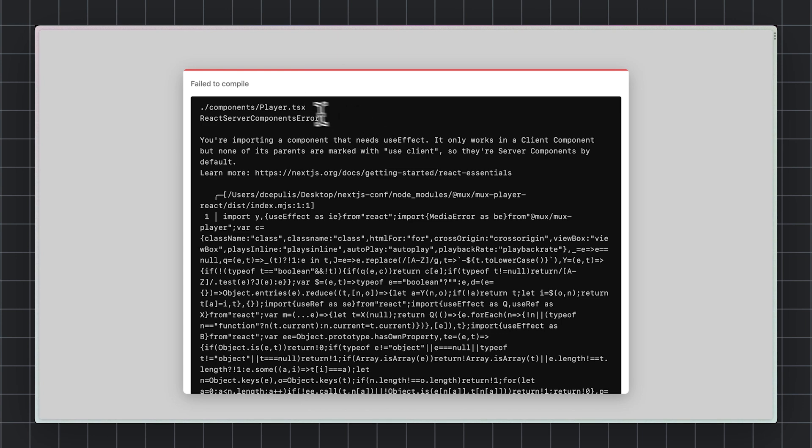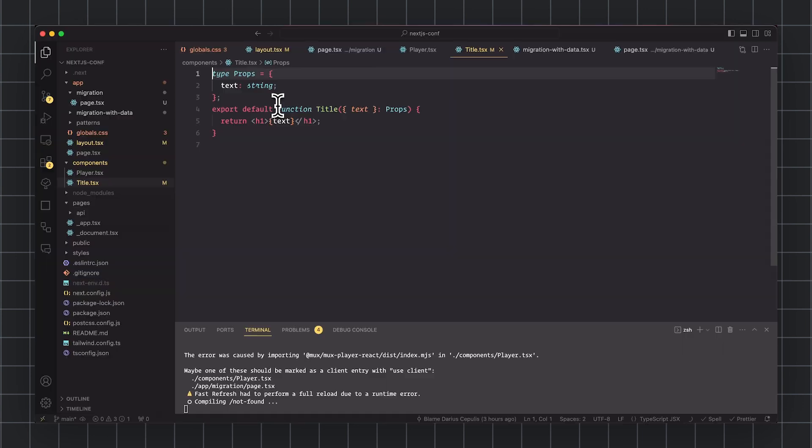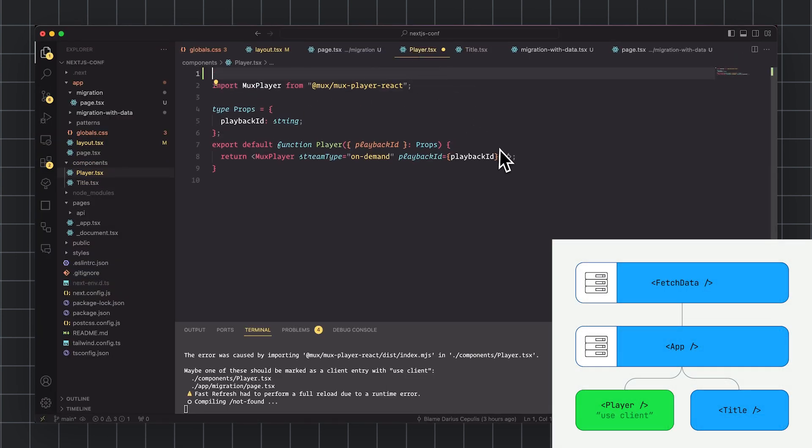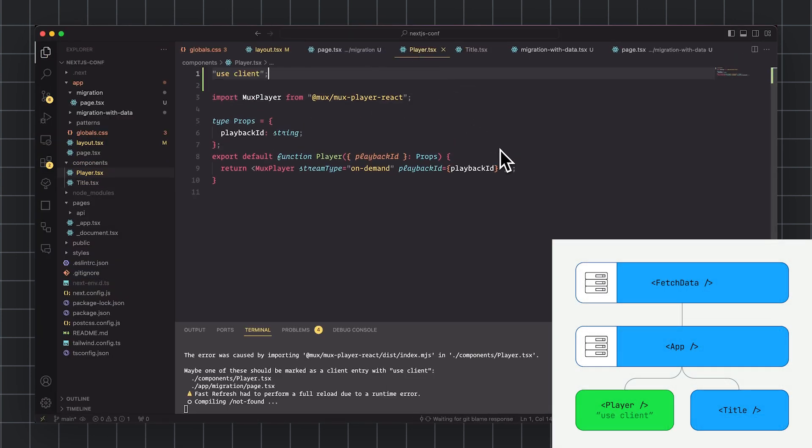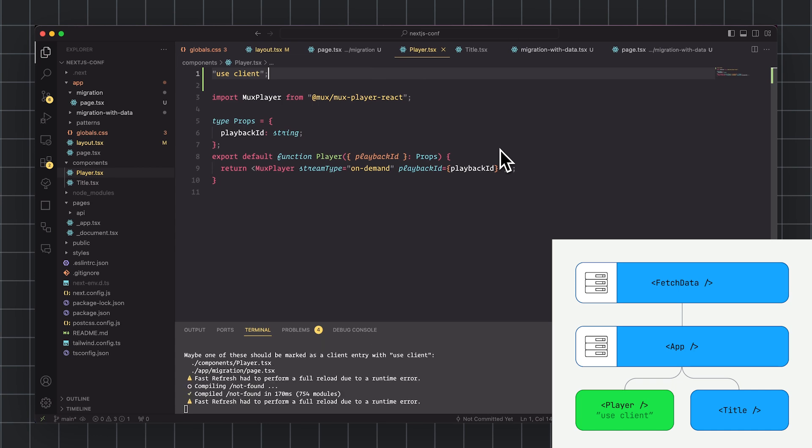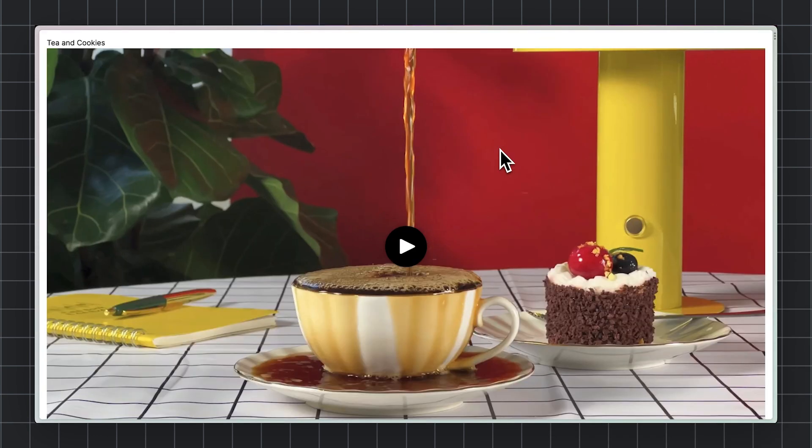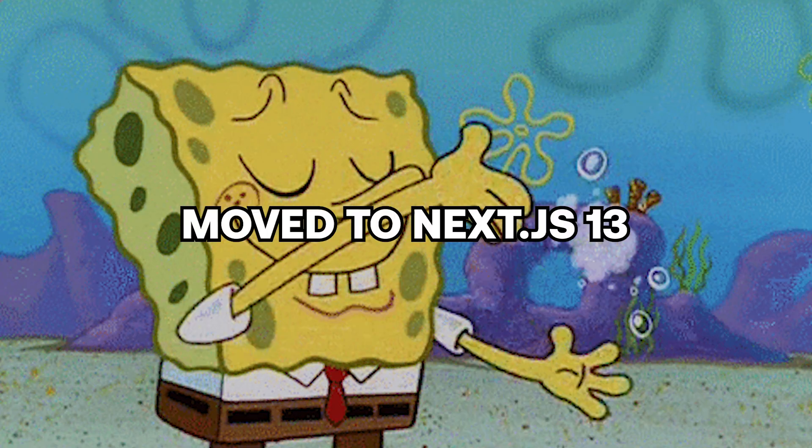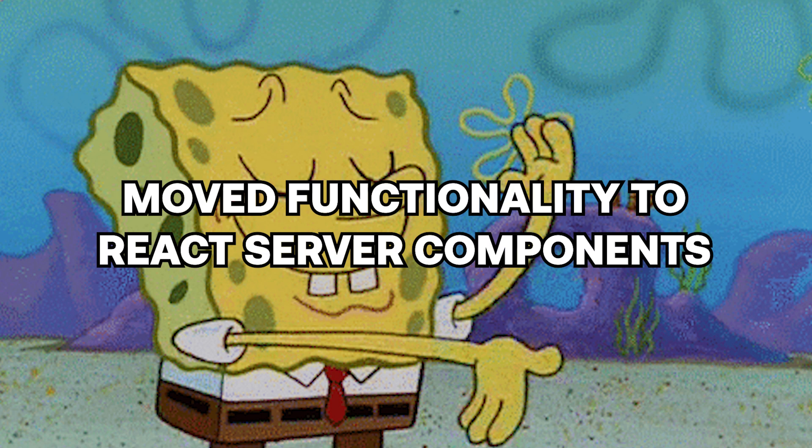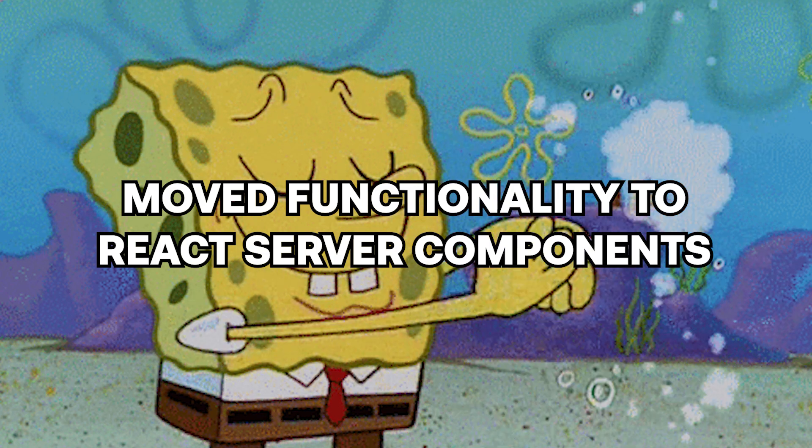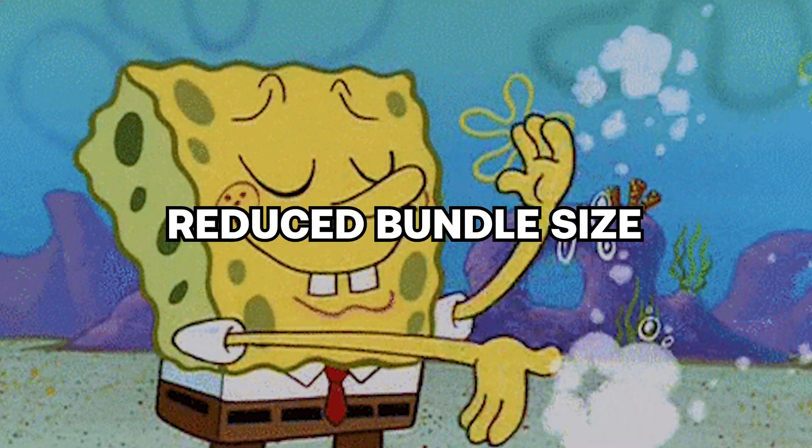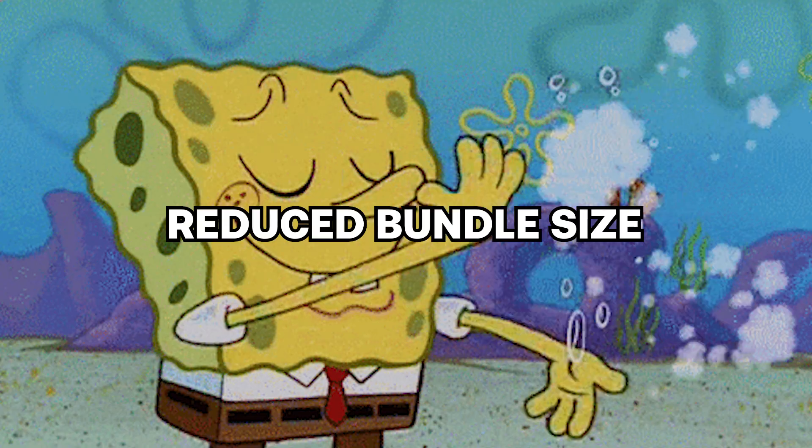Same goes for title. Oh, yeah. An error in player. Let's put the directive back there. Looks like everything's working again. Guess what? You're done. You've moved to Next 13. You've moved your functionality to React server components. You've reduced your bundle size by shipping less to the client. And now all of your future work can be done with React server components in mind.